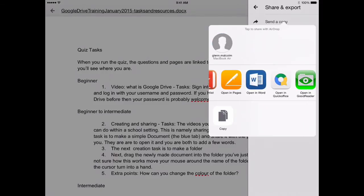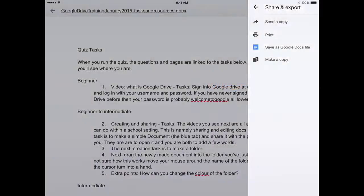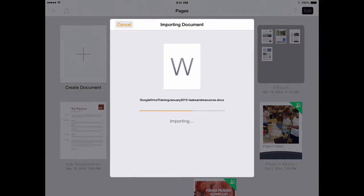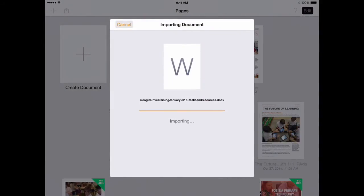It will offer me Pages and Microsoft Word. So here you can see Pages and Microsoft Word. You can only edit it in Word if you have a subscription. But Pages comes free. So we can go into Pages.